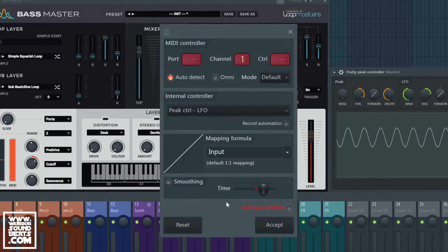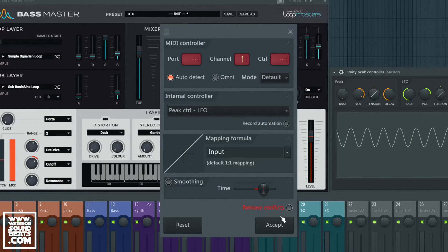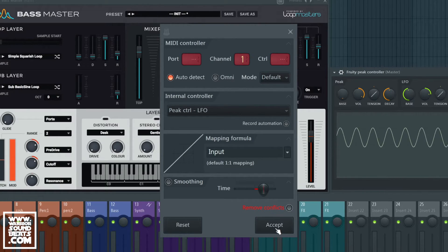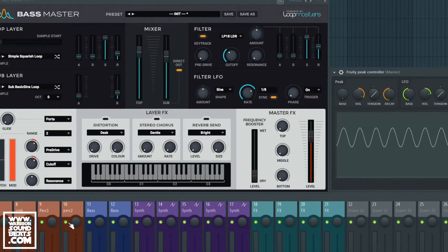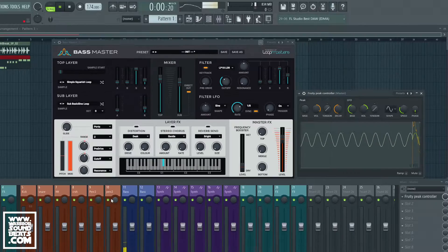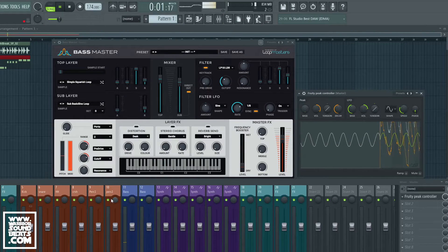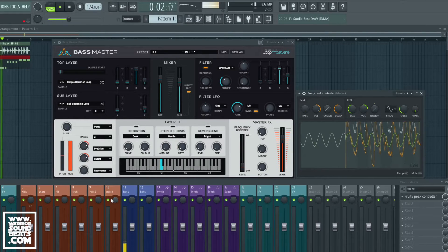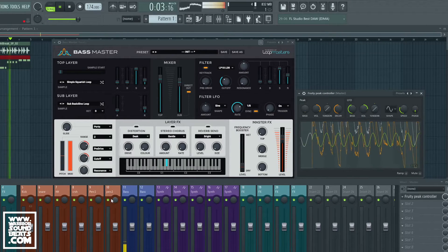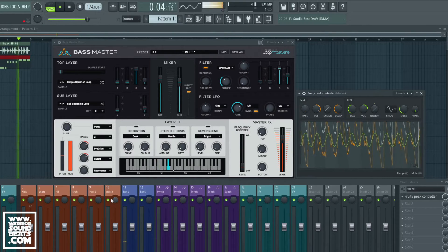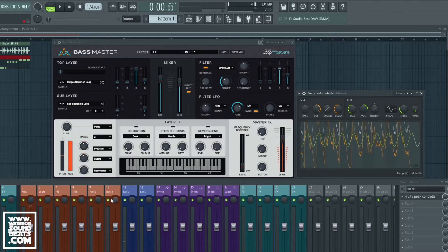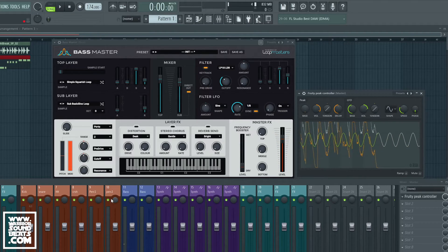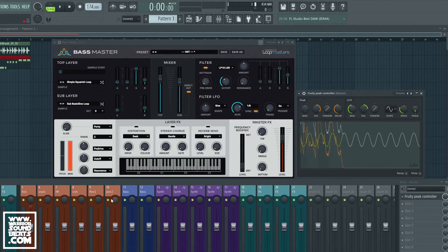This time it's going to flash up here in red, remove conflicts. If this little light's on you want to turn it off because we're going to link both together and we now see they're both doing the same thing. Now we've made a nice wobbly Reese.